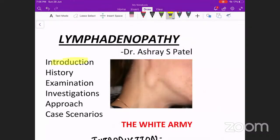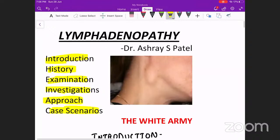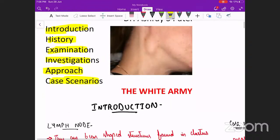We'll start with the introduction, then how we go about history and examination, what investigations are required, how we approach a case of lymphadenopathy, and finally there will be many case scenarios throughout the session to keep you guys engaged. So let's start.